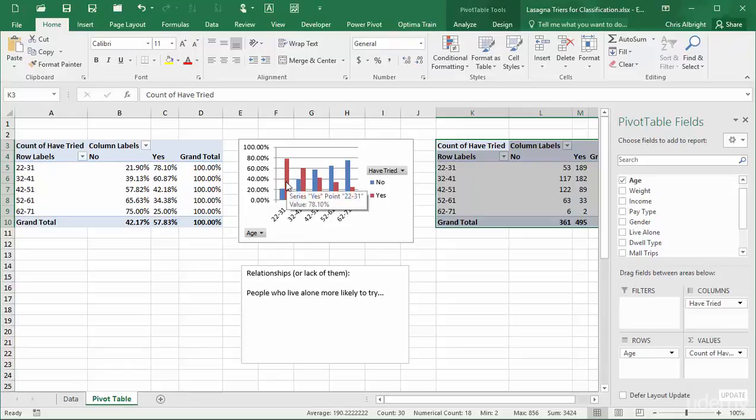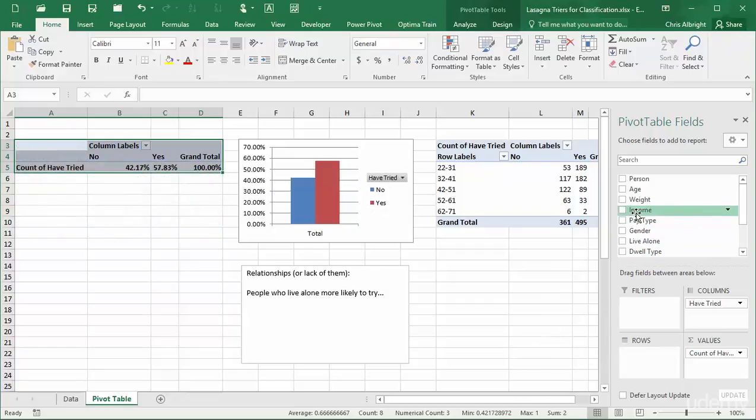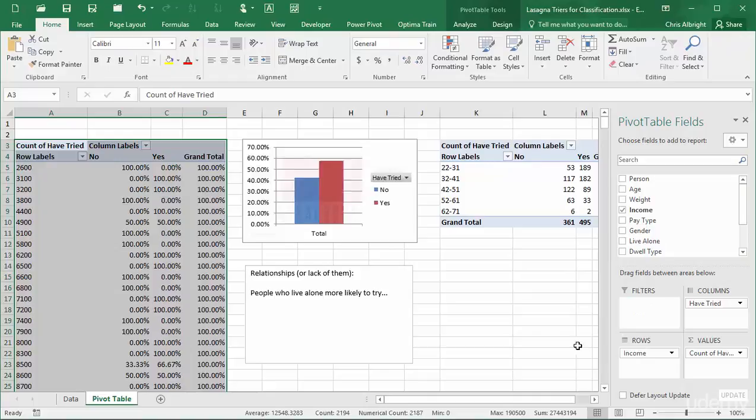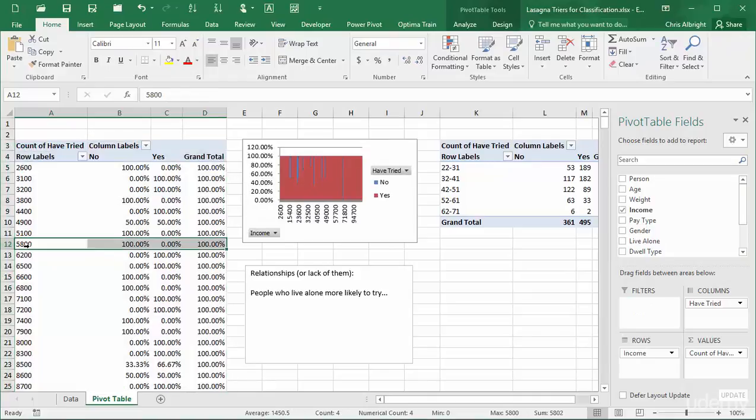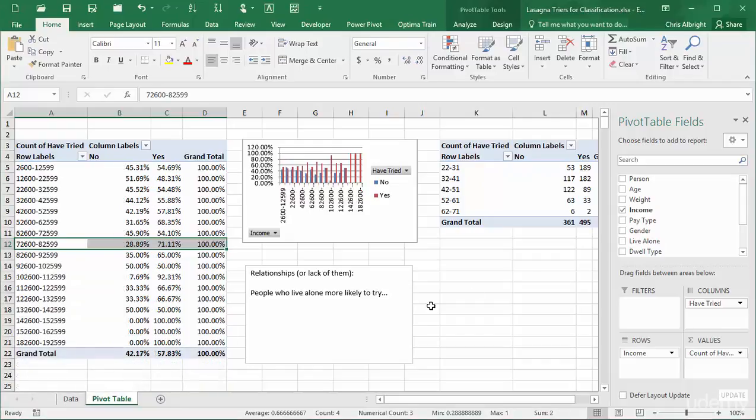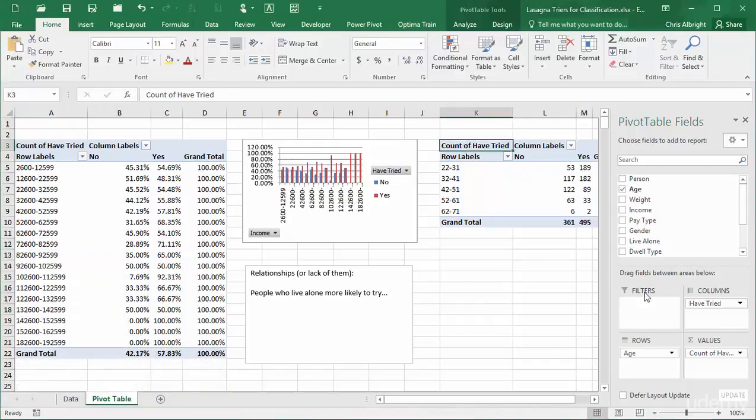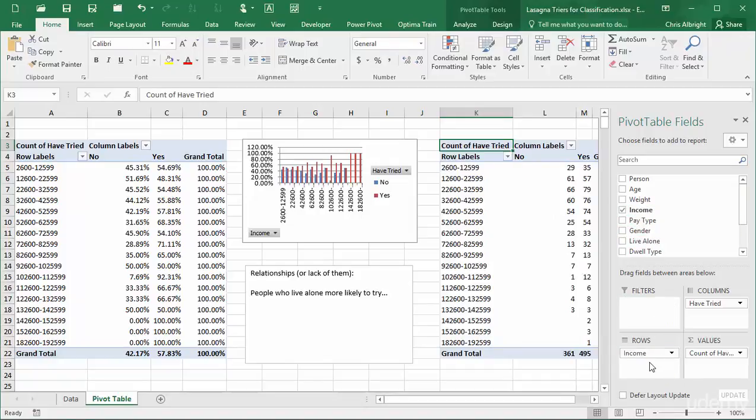Next, I will try Income, another candidate for grouping. There is a much weaker relationship here, and the last three 100% values correspond to only a few people.